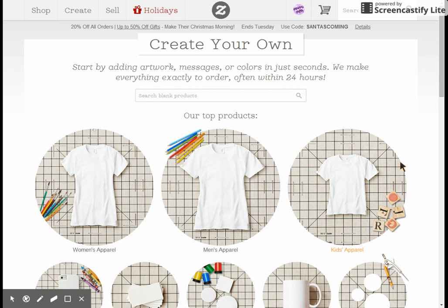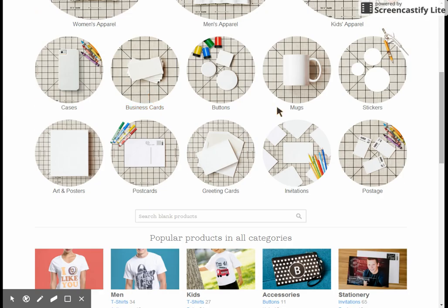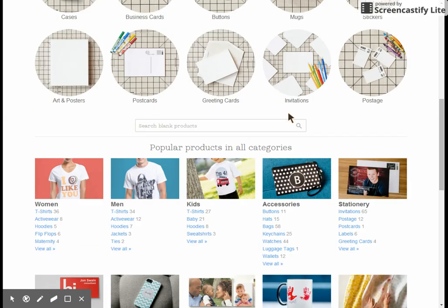People have been asking me to update my creating a template video. So this is my updated create template video and we're going to go ahead and start on the Create screen.